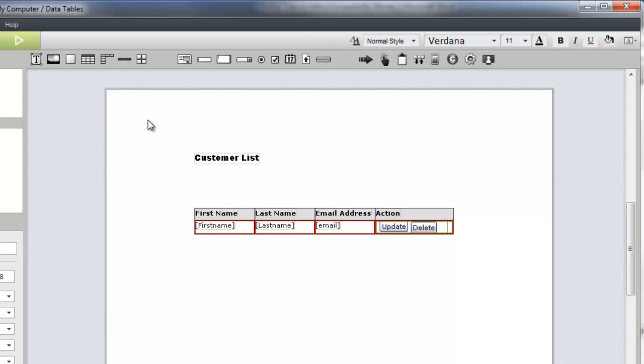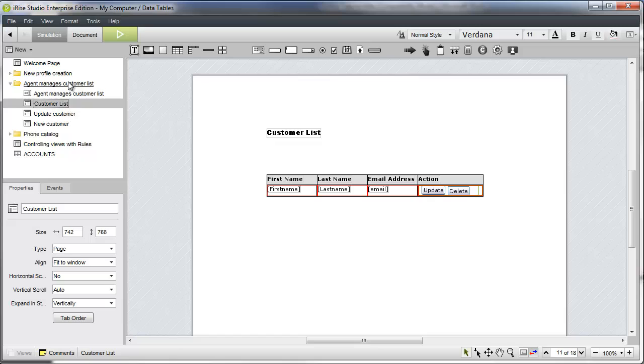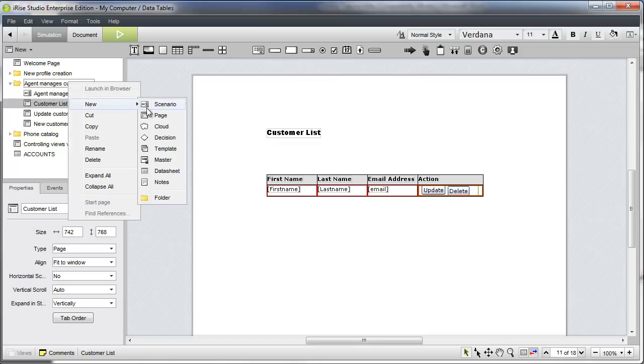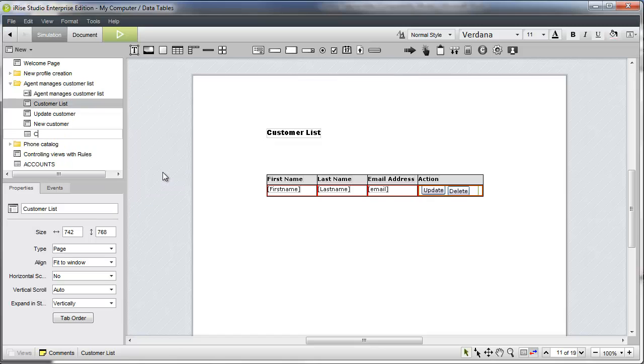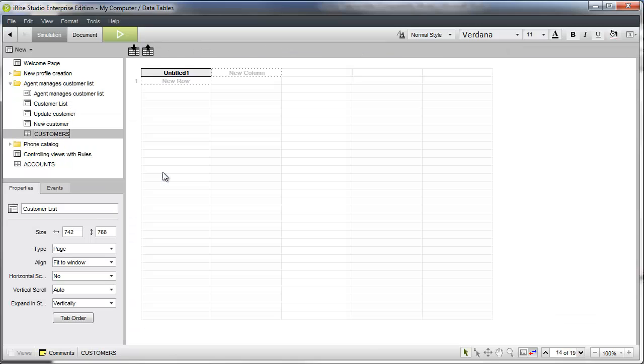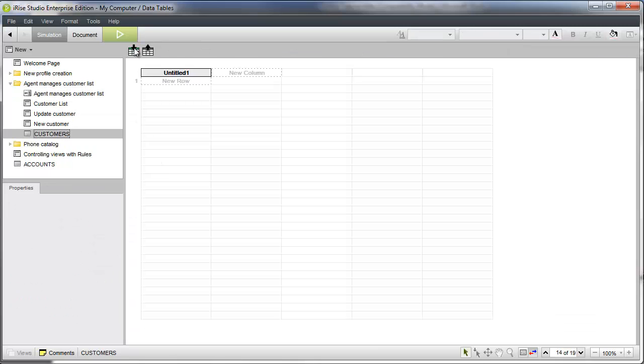We'll need a datasheet to populate the data table. Let's take a shortcut here and use one of the sample datasheets that ship with IRISE.